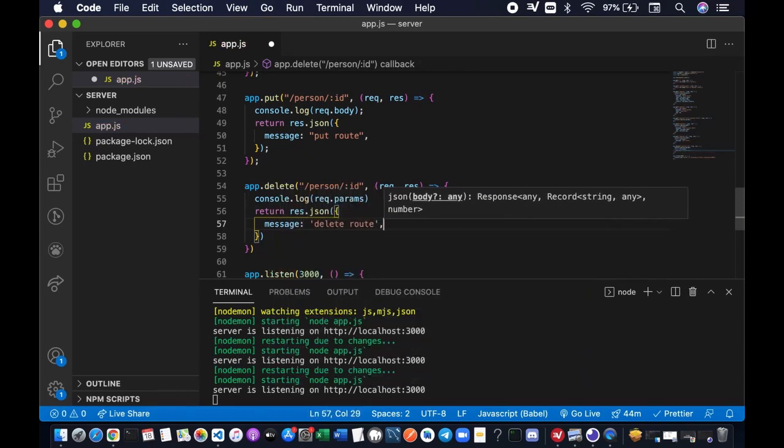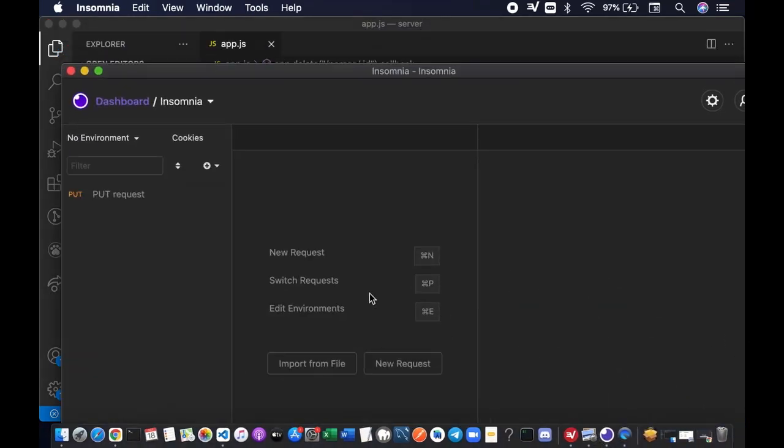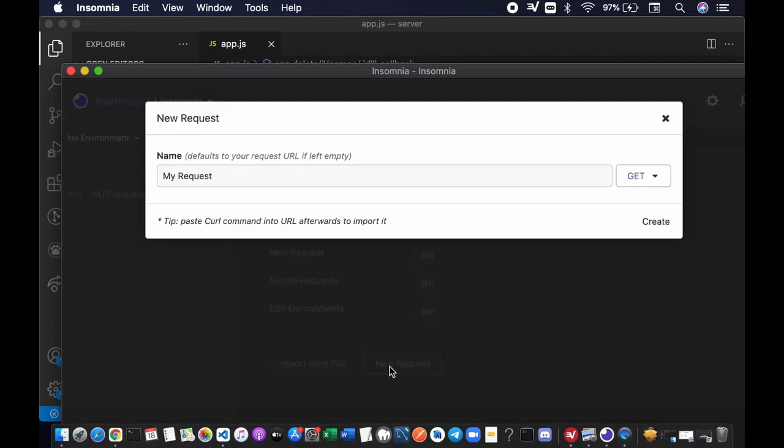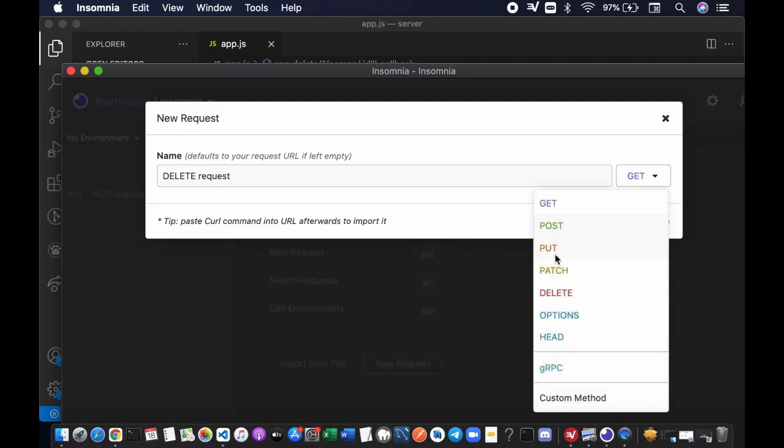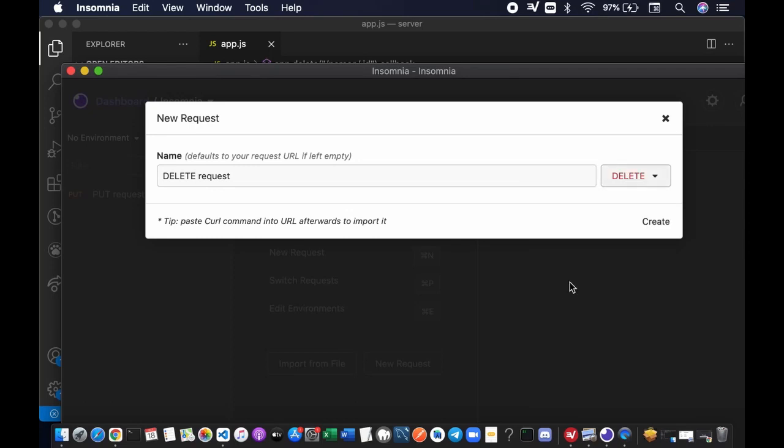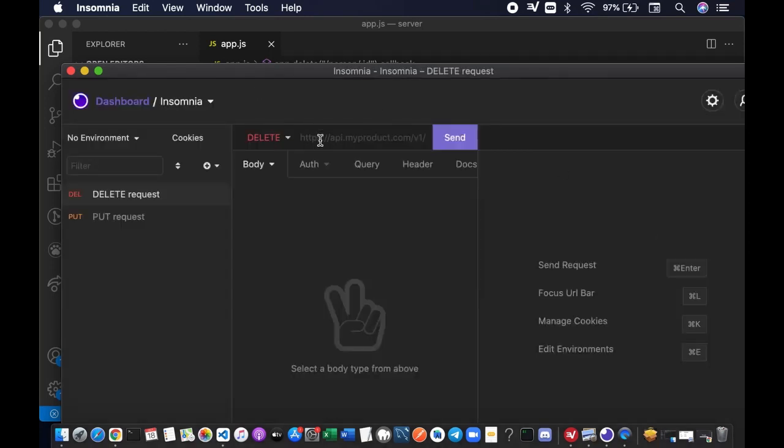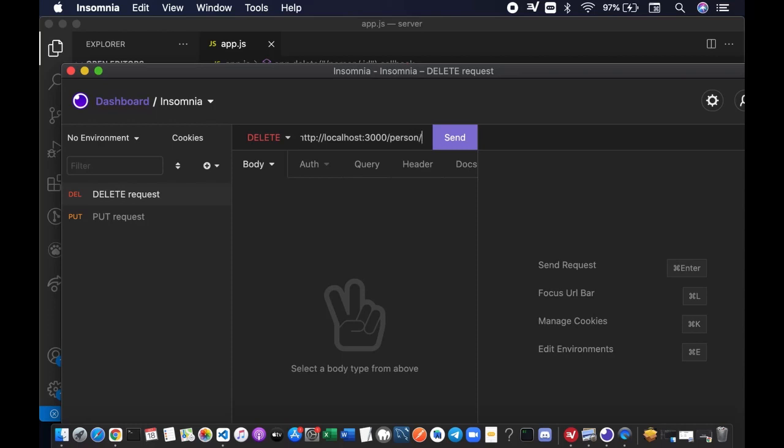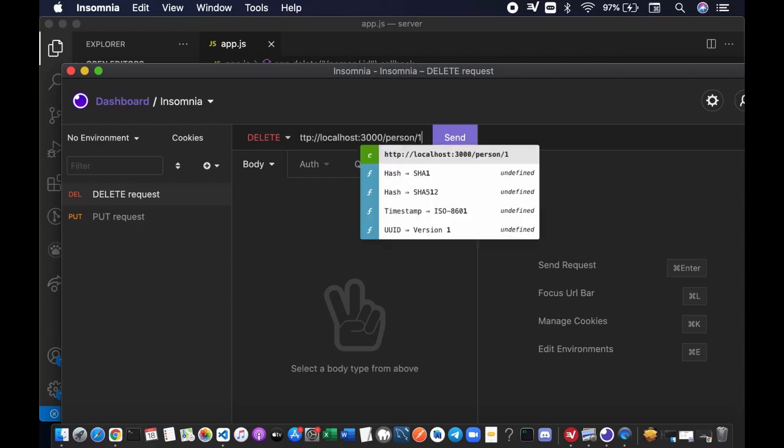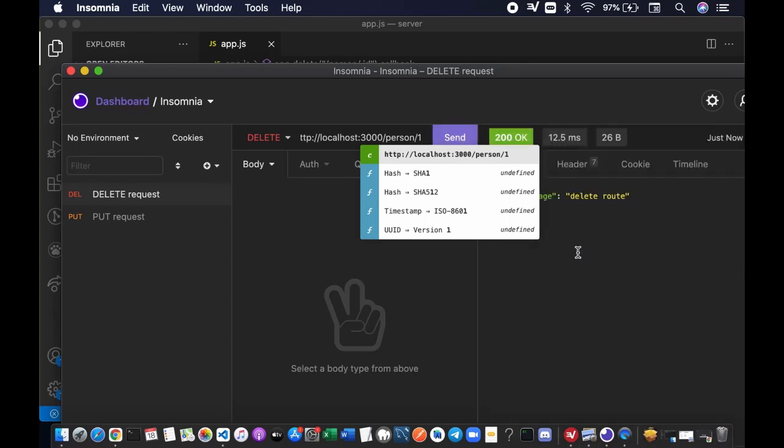Save the file. Let's bring up Insomnia and add a new request. We're going to name it delete request. The method is going to be delete. Hit the create button and let's test it out. localhost port 3000 person, the ID probably ID number one. In real application, you might want to associate the ID with the ID of the database that you want to delete. Let's hit the send button.